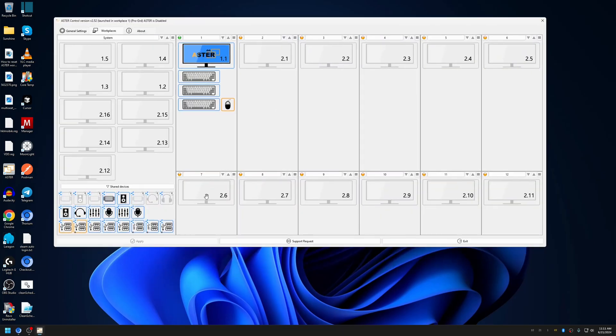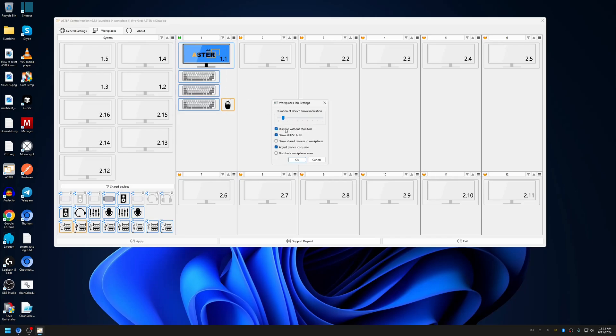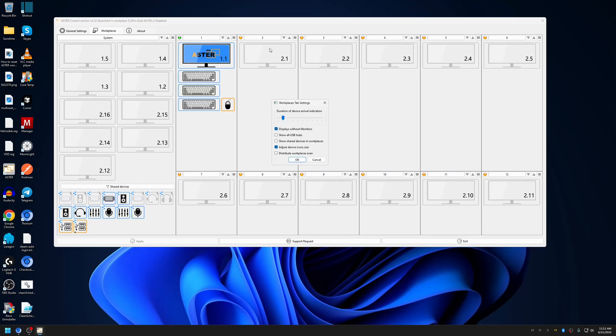By default, not all of the root hubs will be displayed. In Astro version 2.5.2 that's released recently, there's an option in the workplaces tab settings for USB hub which allows you to show all the root hubs available in the system.